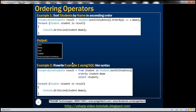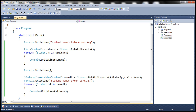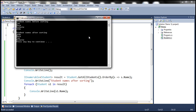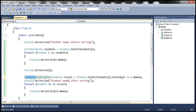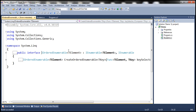If you look at the example on the slide, notice that for the result variable we use IEnumerable of Student, but here we used IOrderedEnumerable of Student. If I switch to IEnumerable of Student, it still works and produces the same output. That's because IOrderedEnumerable actually inherits from IEnumerable, so we can use either to store the results.